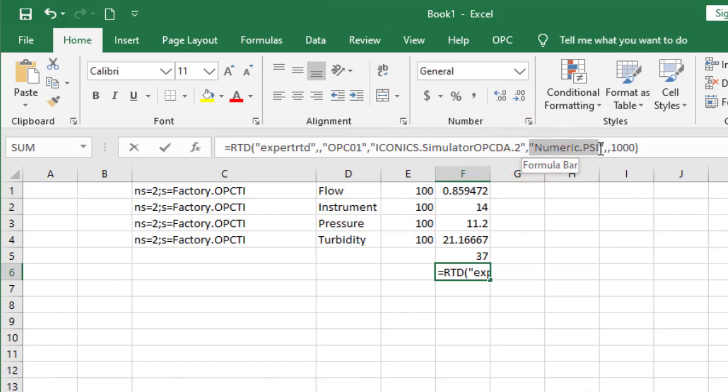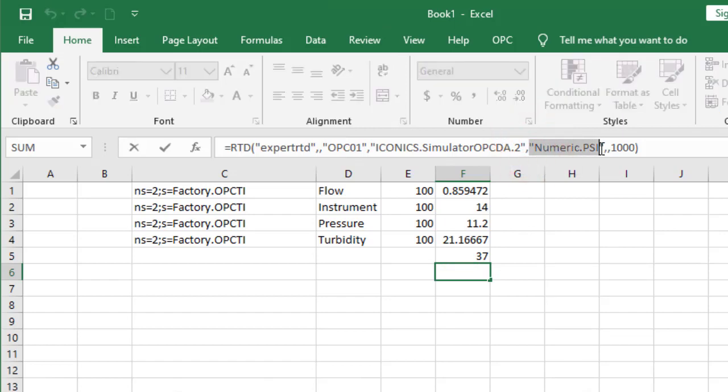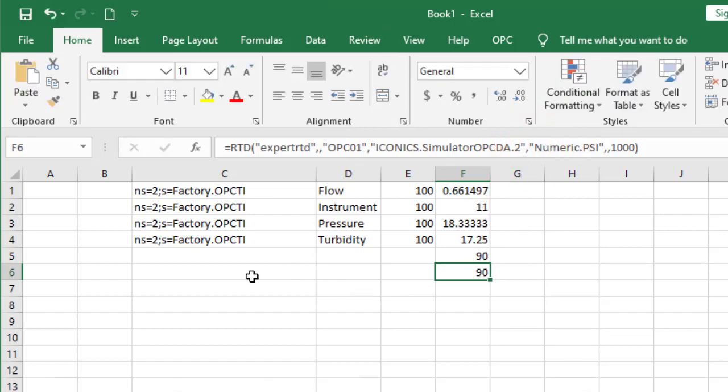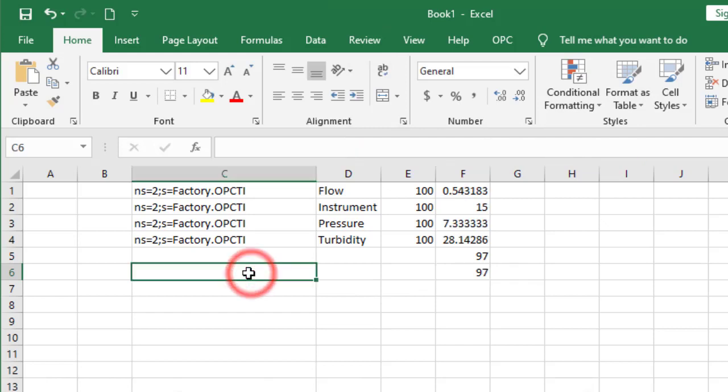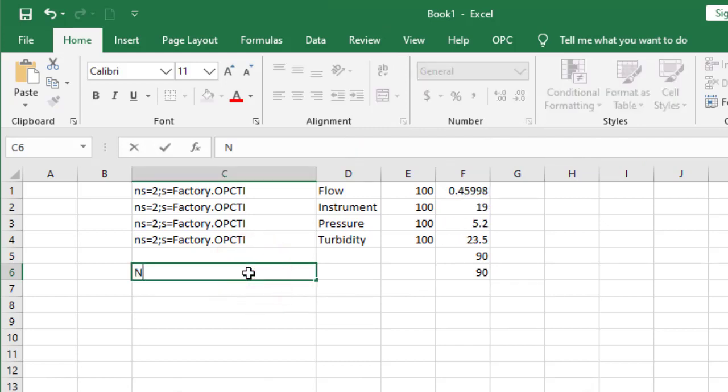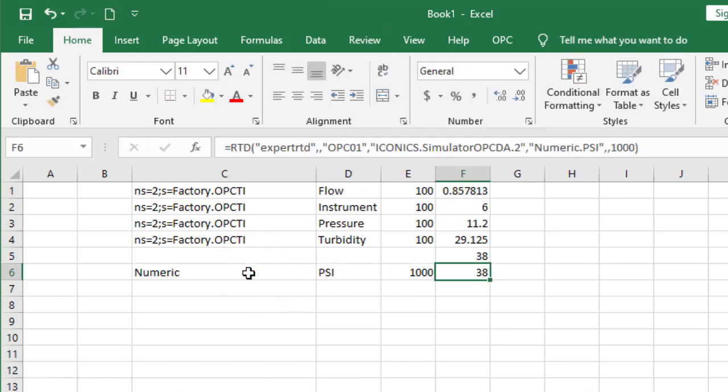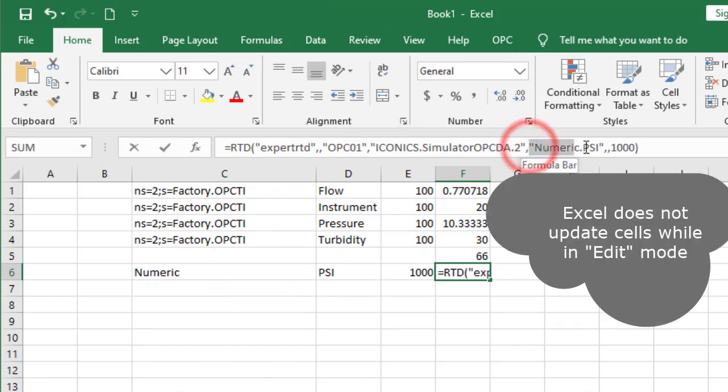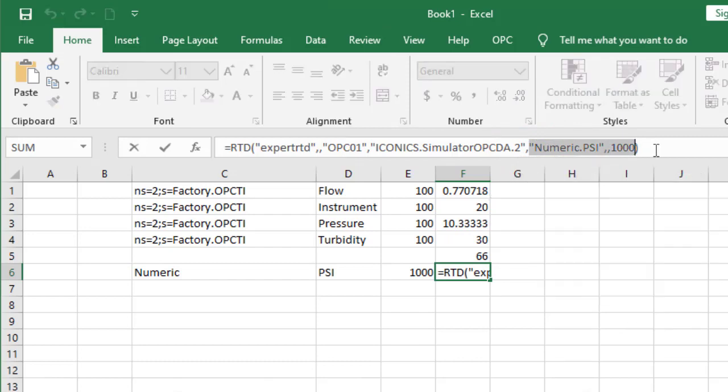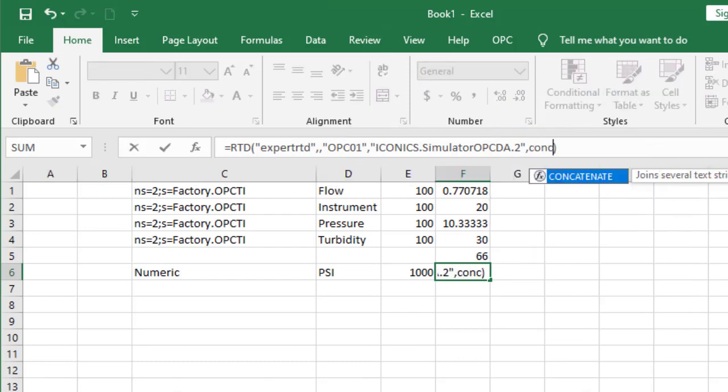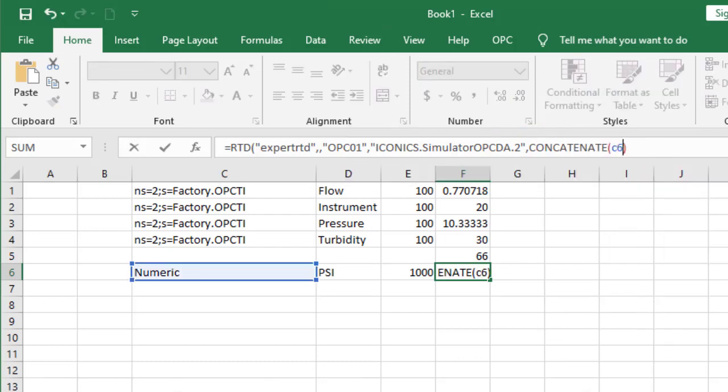Excel is very powerful. OPC Experts' Excel RTD enables easy access to real-time and historical OPC data. If you know Excel well, you can do some serious magic. If you don't know Excel, we can set it up for you, or we can refer you to one of our many partners around the world.